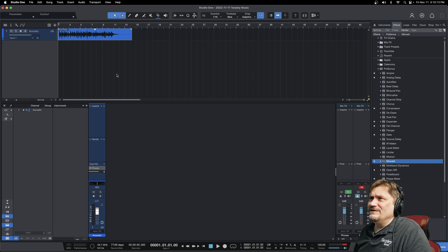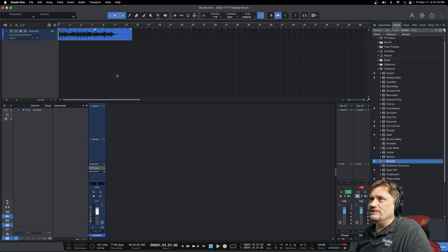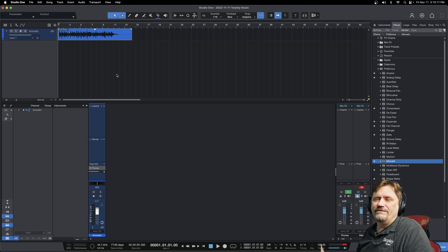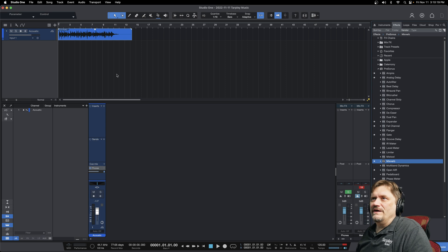Hey, James G here. In this video for the Persona Studio One series, I'm going to show you how to add an effect to a channel that you already have.